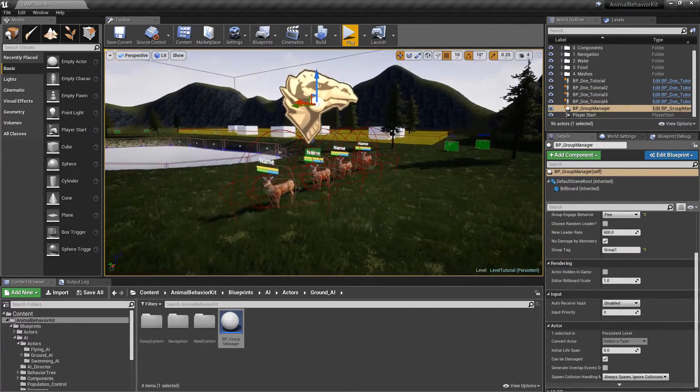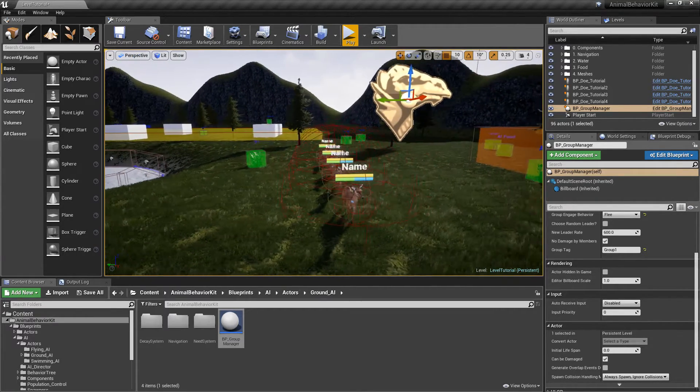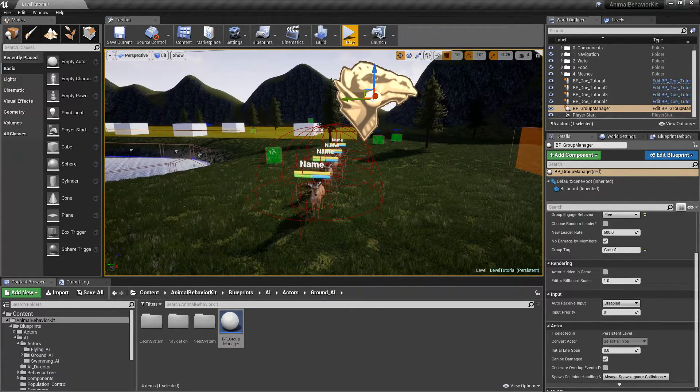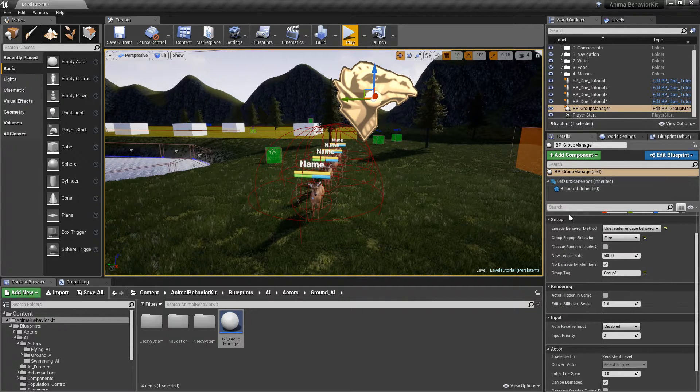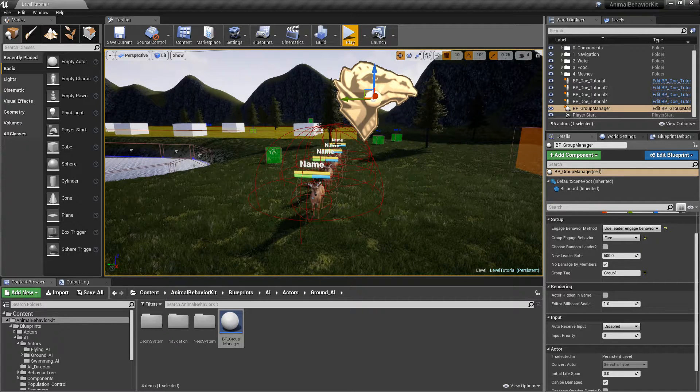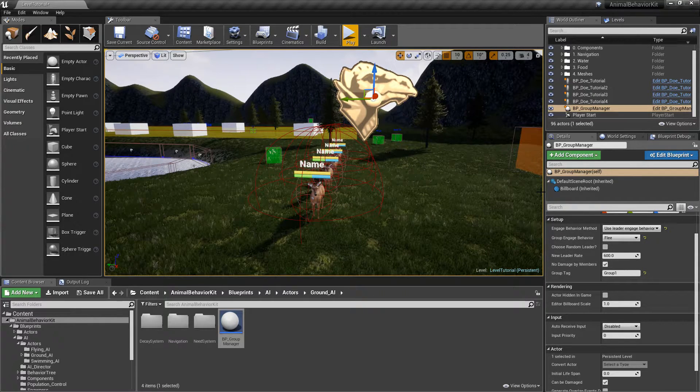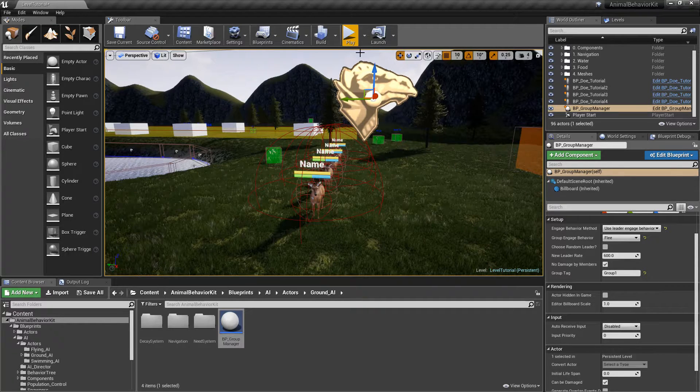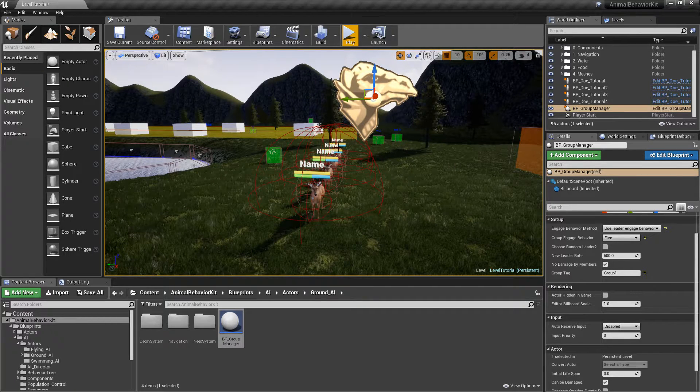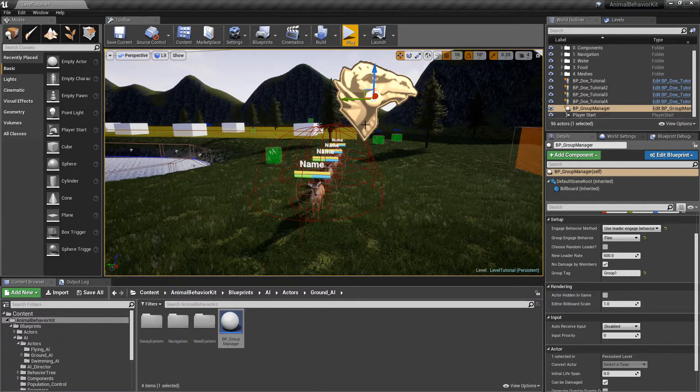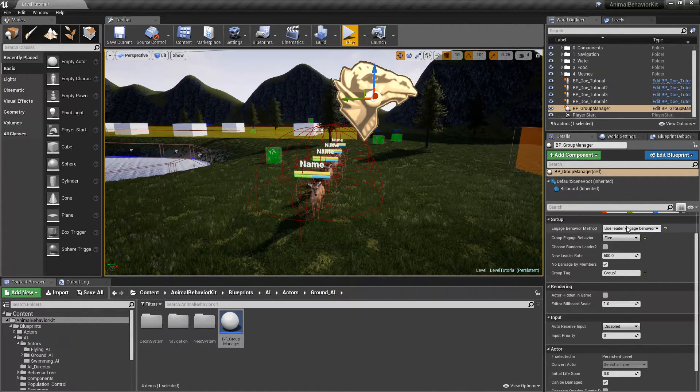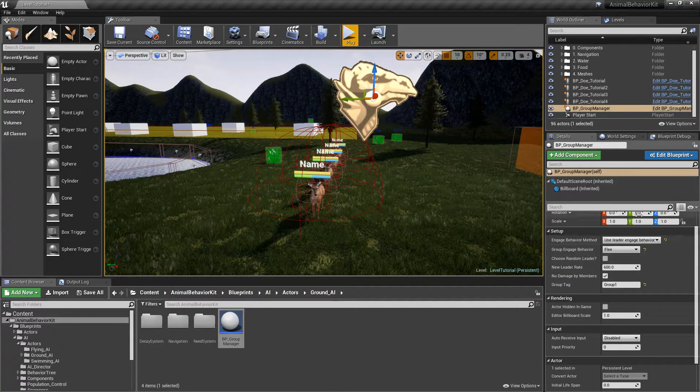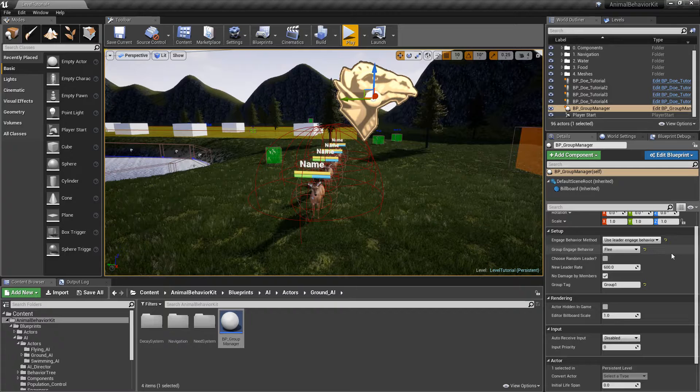In that case, whatever the leader is, that'll be the behavior of the group. Keep in mind that if you want the manager to select a random leader and each member individually has a different engaged behavior, what you're effectively doing is you are randomizing the engaged behavior of the group because every time a new leader is selected, that leader's engaged behavior then will be populated through the rest of the group.